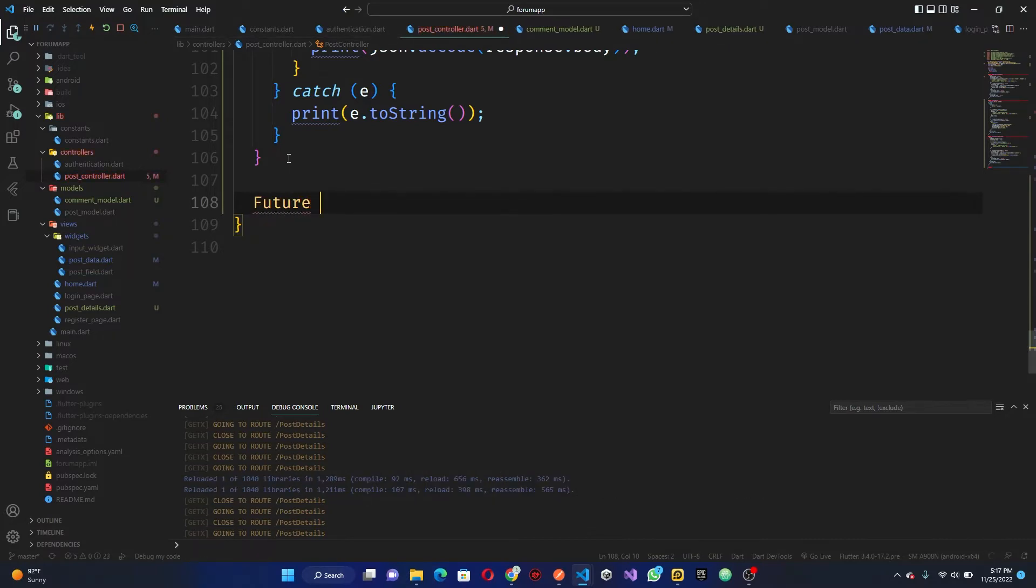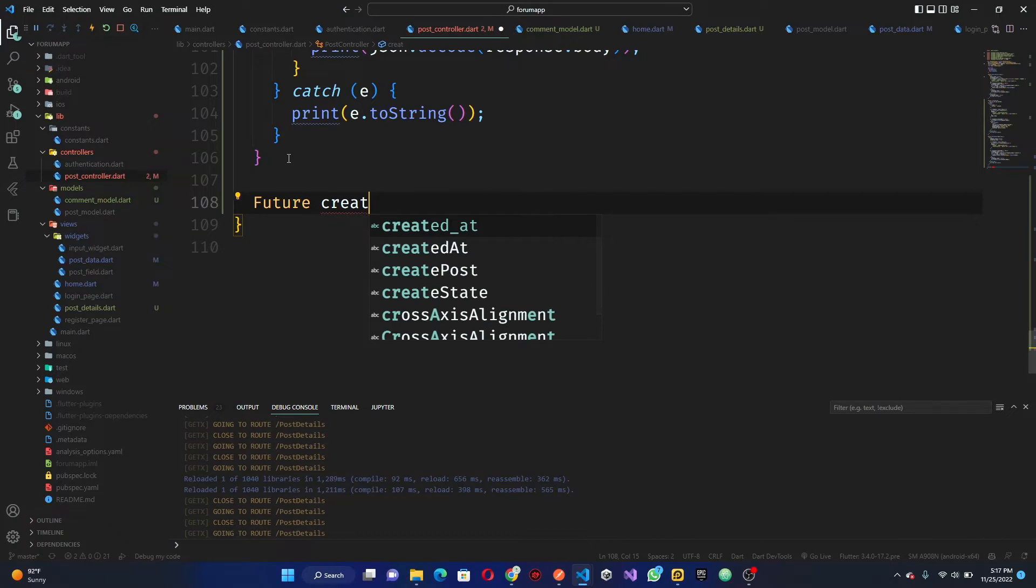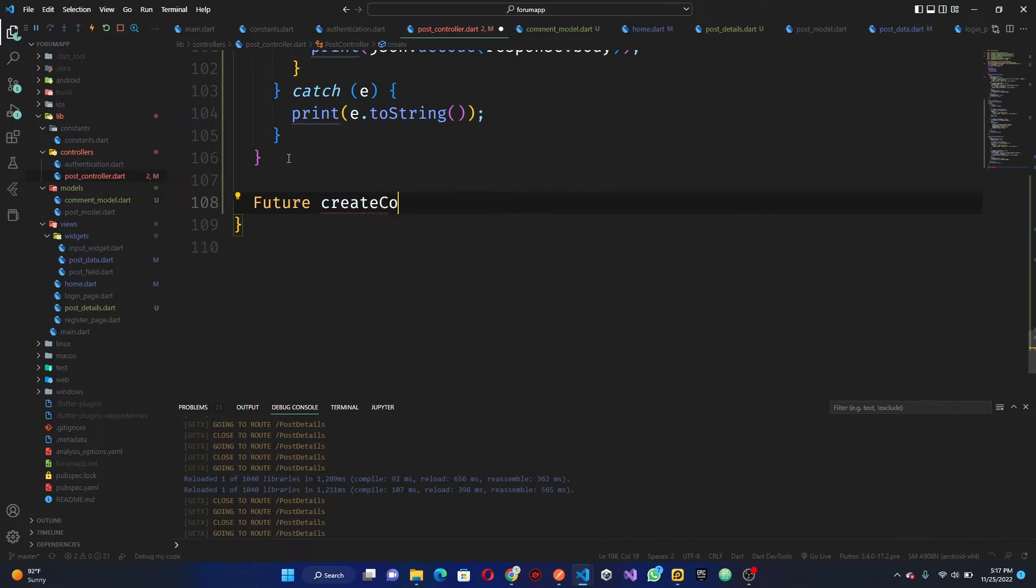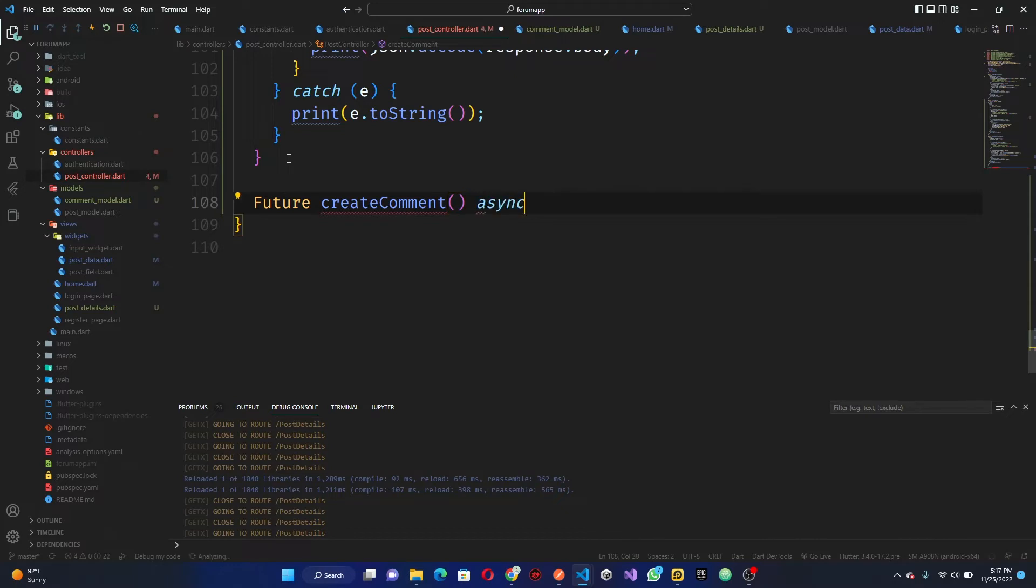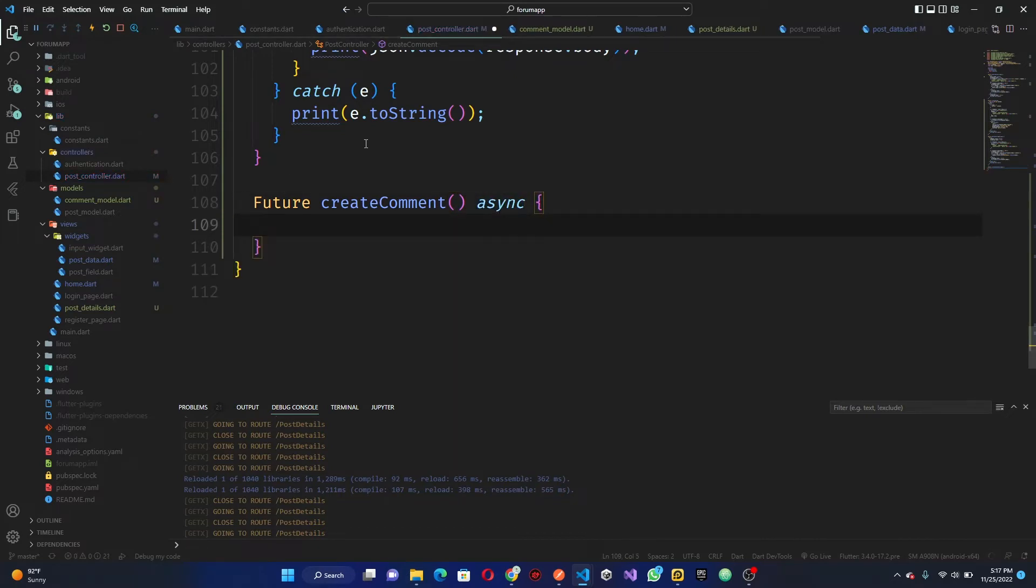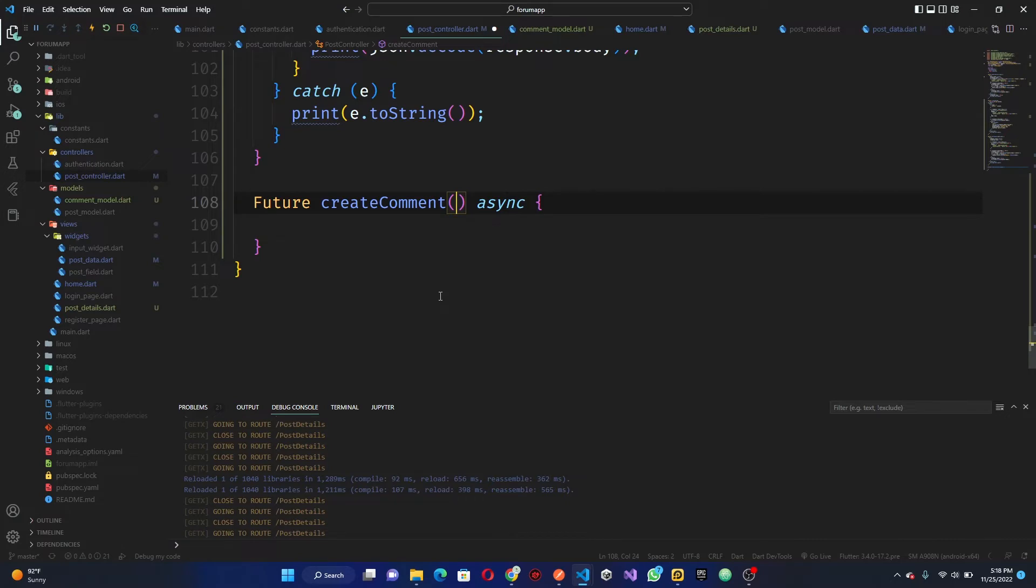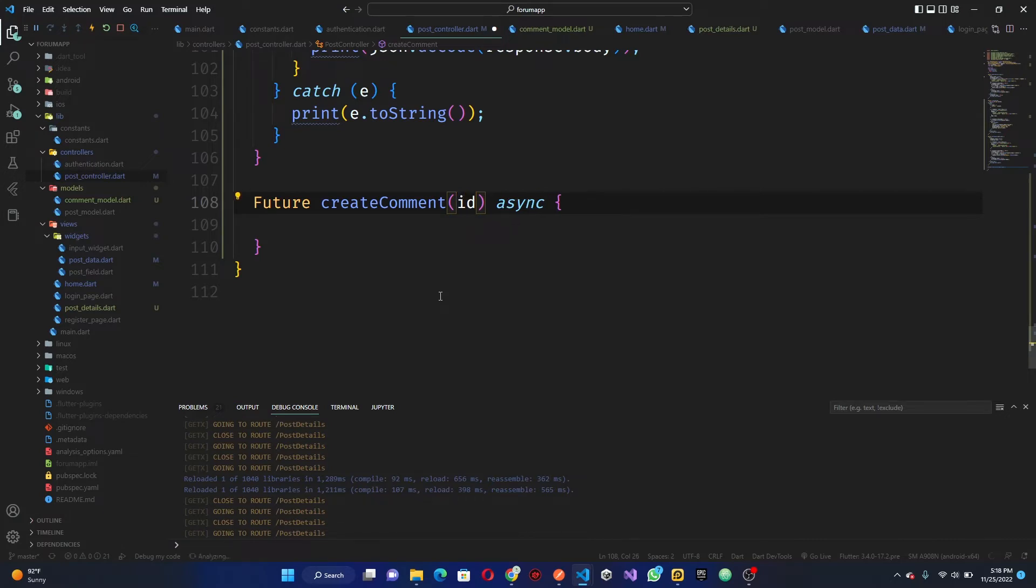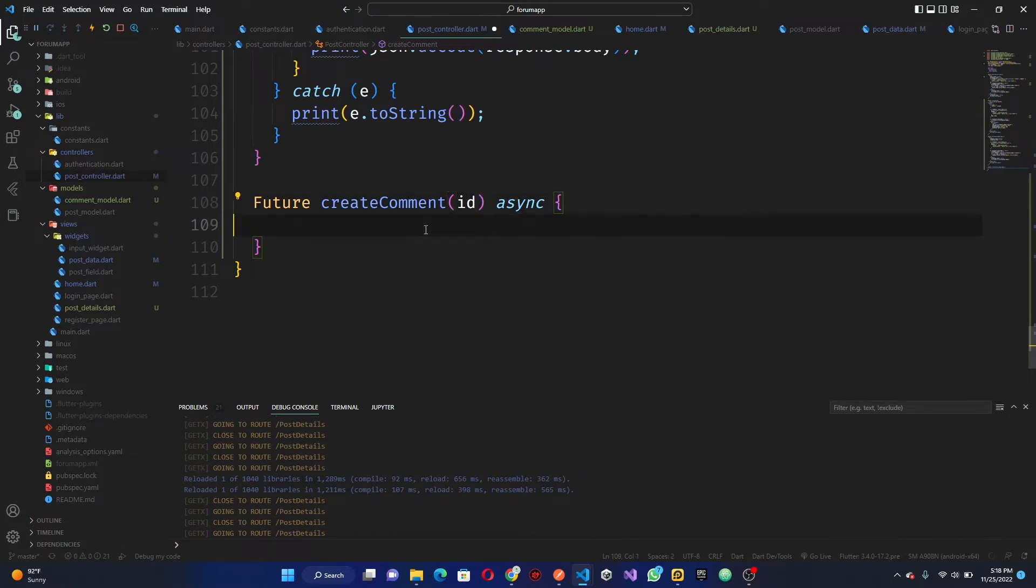Create comment, so that is okay great. Comments async, so this create comments here is going to accept an ID as expected. They want to require a bit try and catch.